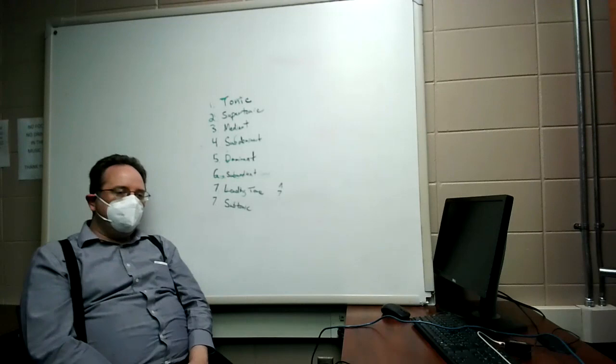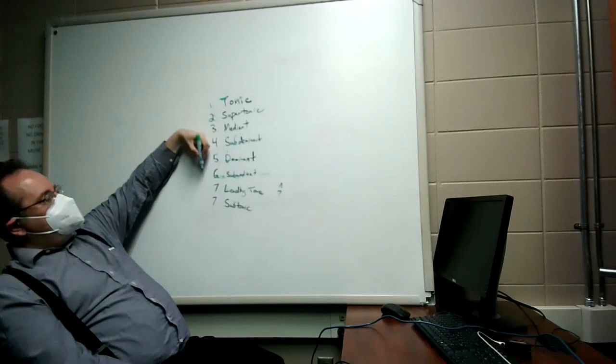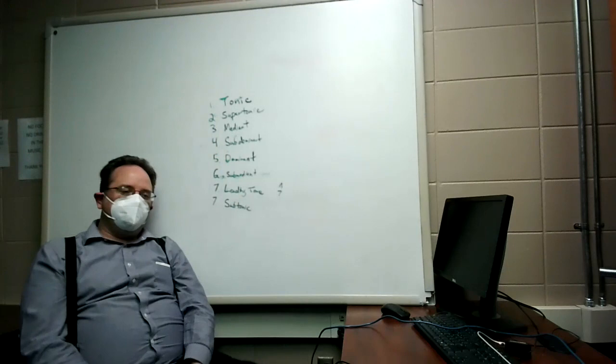So, you need to know tonic, supertonic, mediant, subdominant, dominant, submediant, leading tone, subtonic. Those are the important things.